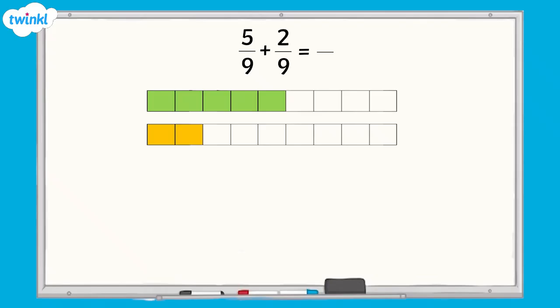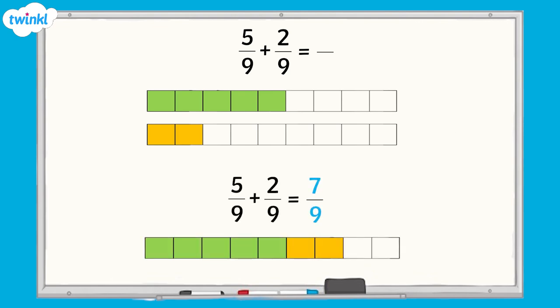When we add or subtract fractions with the same denominator, we are calculating with the same type of fraction. In this example, we are adding ninths. We have five-ninths and two-ninths and when we combine them, we have seven-ninths.